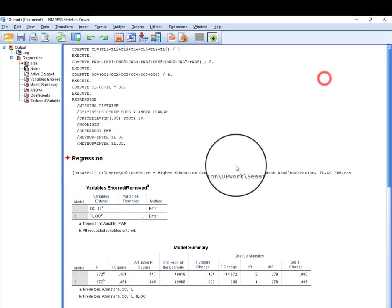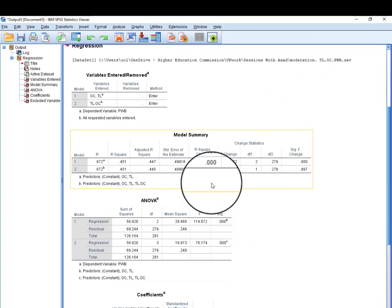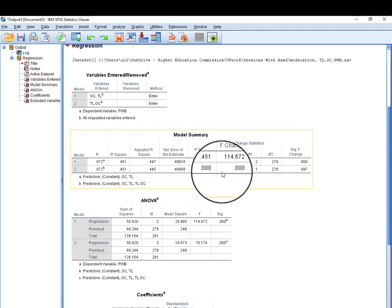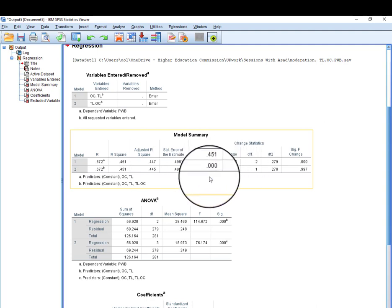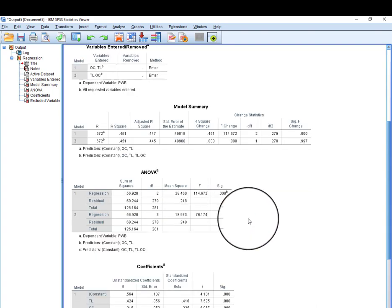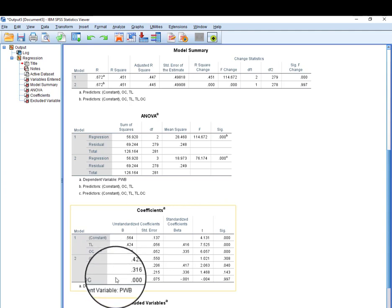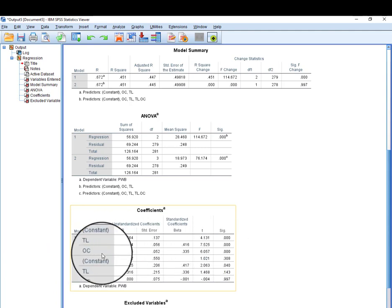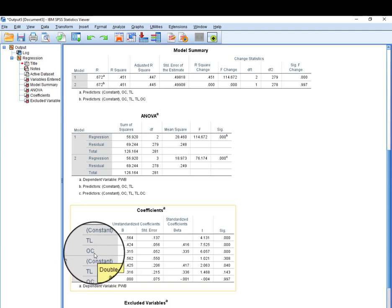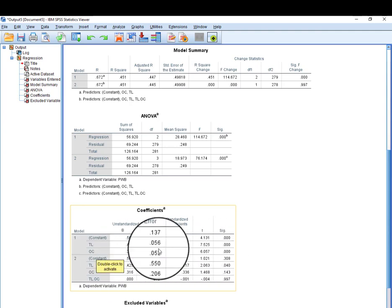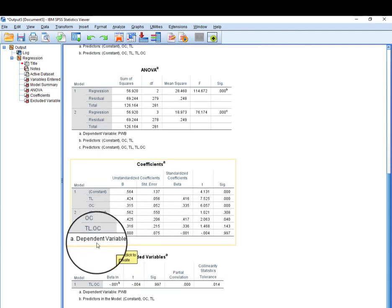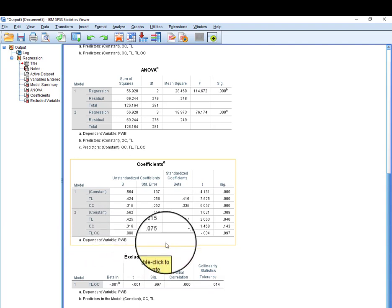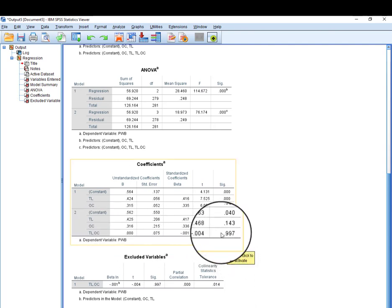This is the output. First, we look at whether there is any change in R-square — unfortunately the R-square change is 0, which is quite alarming. Next, we look at the beta values. The impact of TL on PWB is significant, the impact of the moderating variable OC on PWB is also significant, but in the second model the interaction term's beta value is almost 0 and is insignificant.